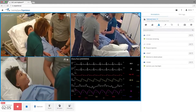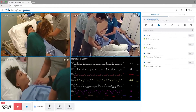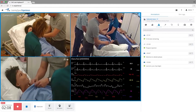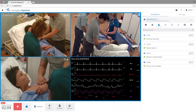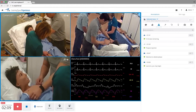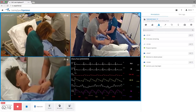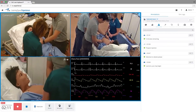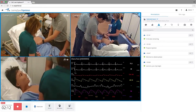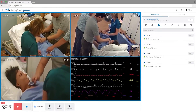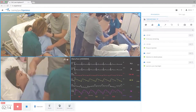With Learning Space Experience, CAE has simplified audio-visual capture and video-enhanced debrief for more efficient simulation-based education.